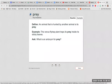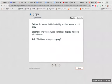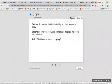Prey. An animal that is hunted by another animal is its prey. The Venus flytrap plant traps its prey inside its sticky leaves. What is an antonym for prey?